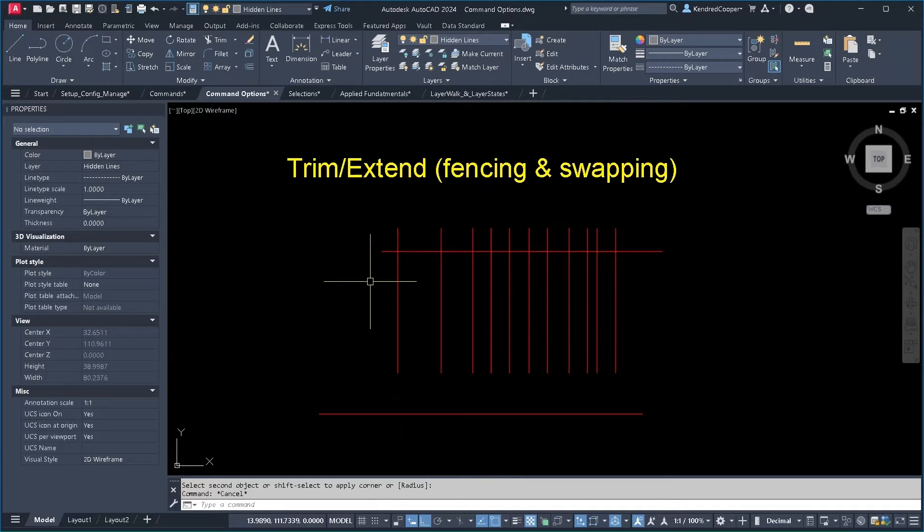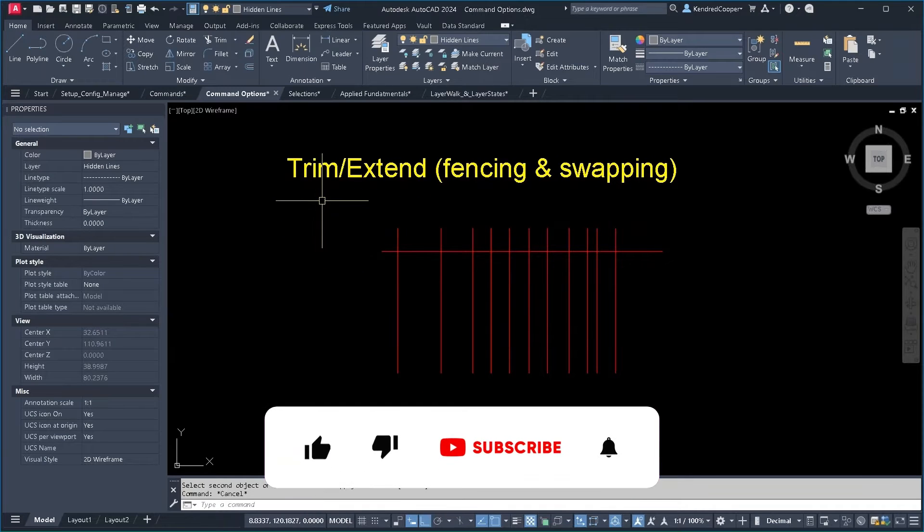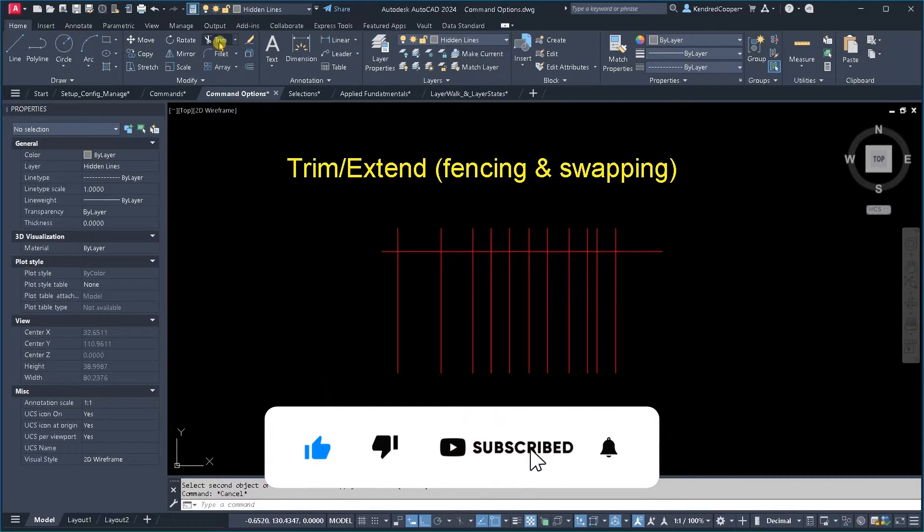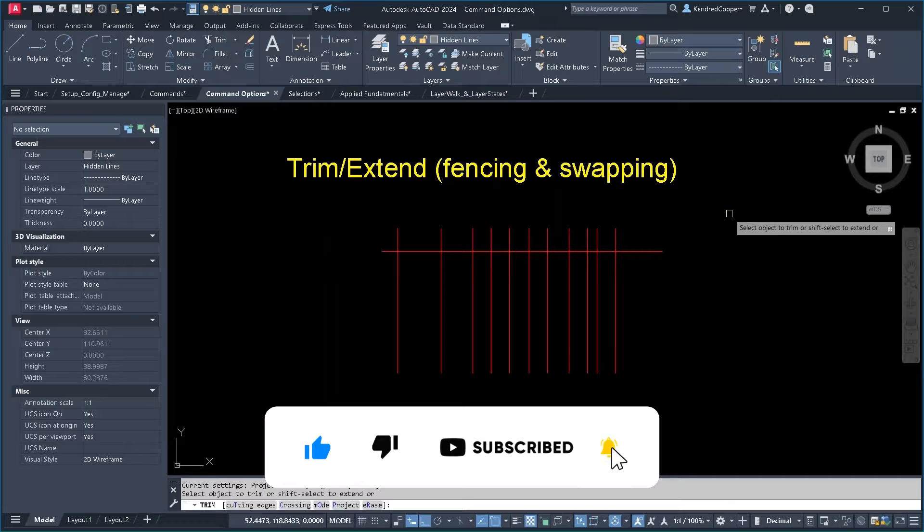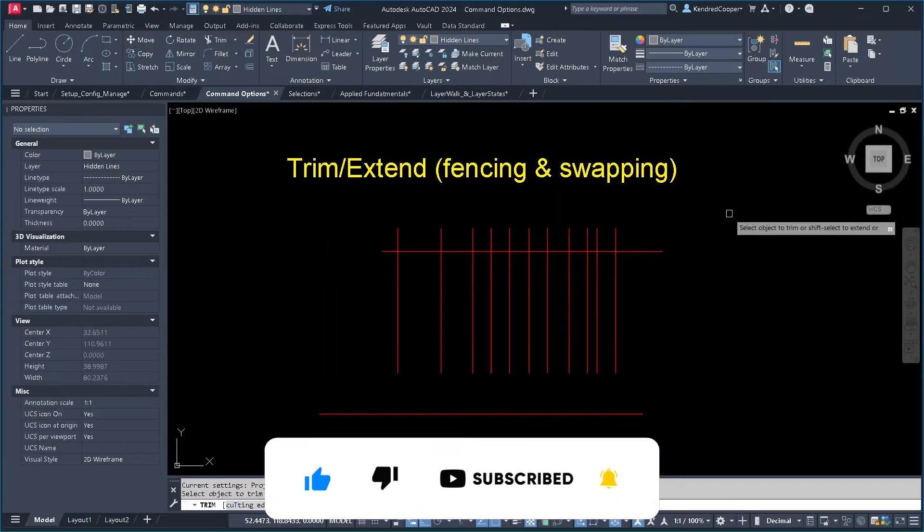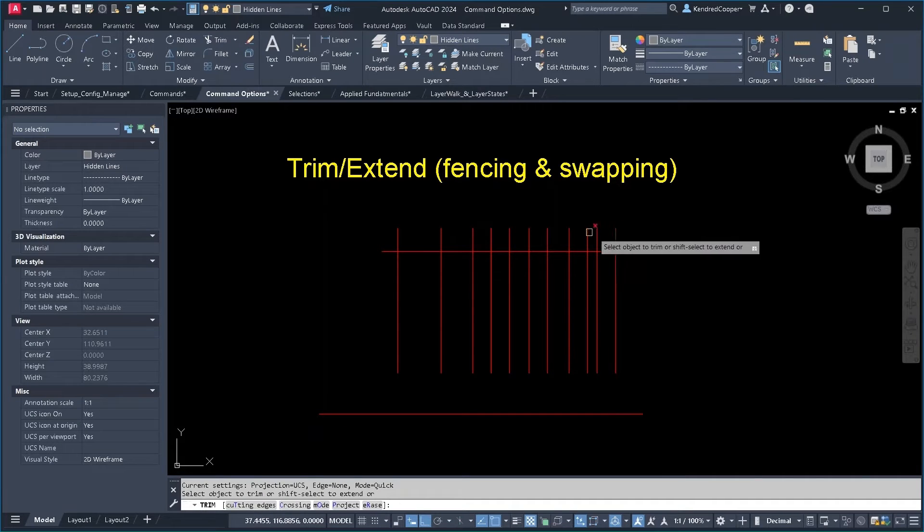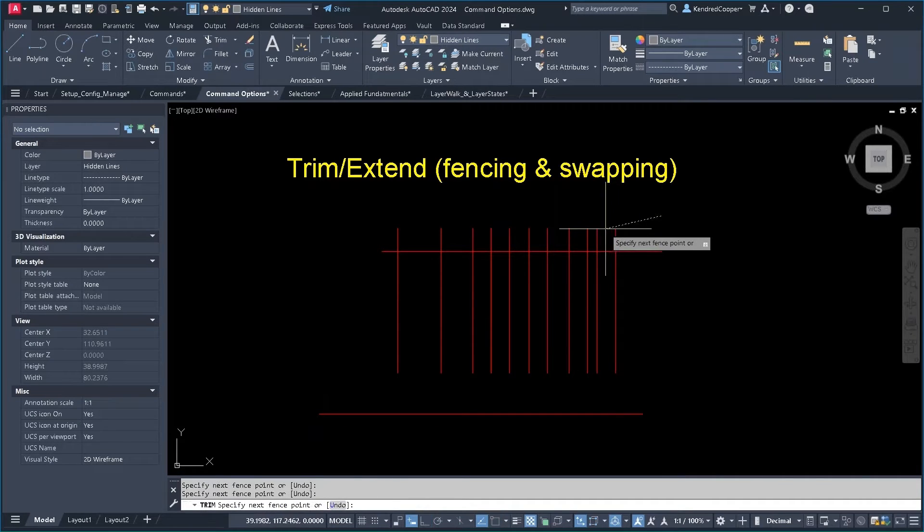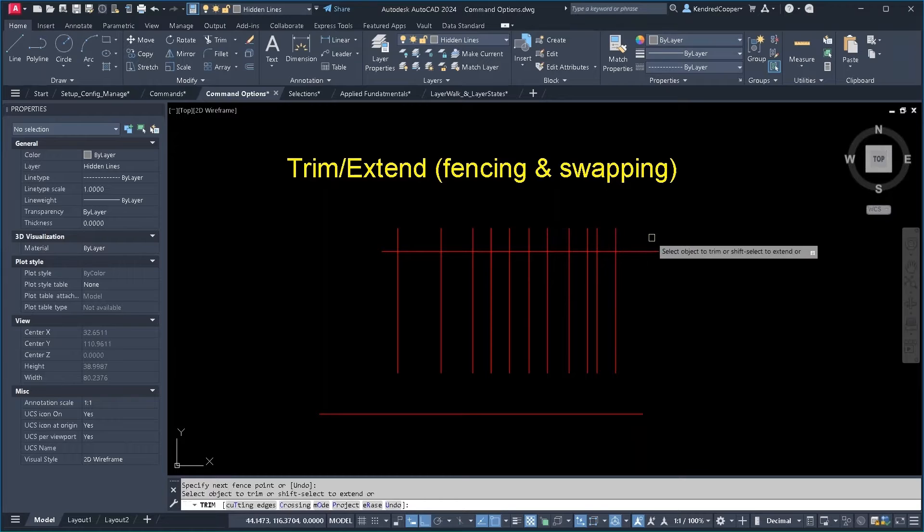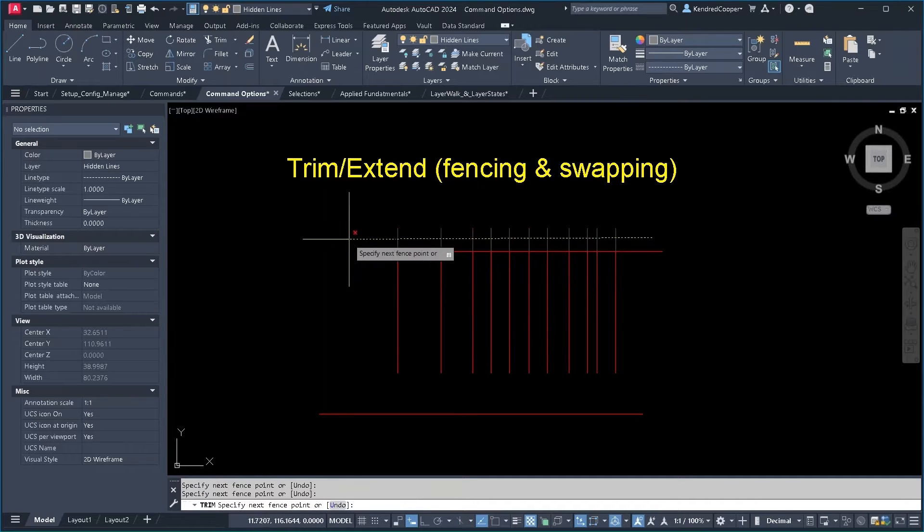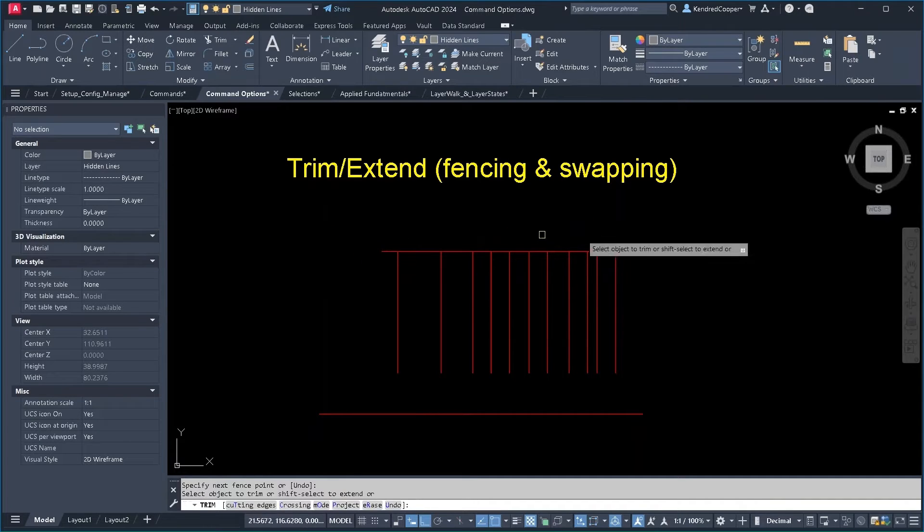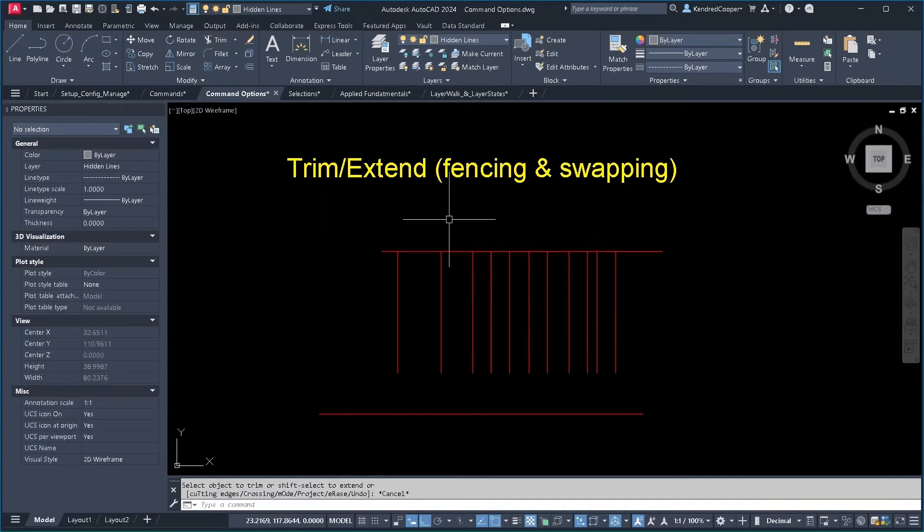Now we're going to talk about trim and extend, and this is a good command to show the fencing. So with trimming, obviously I want to get rid of these pieces up here, so I can just use a fence line, come across, select all of them, they're gone.